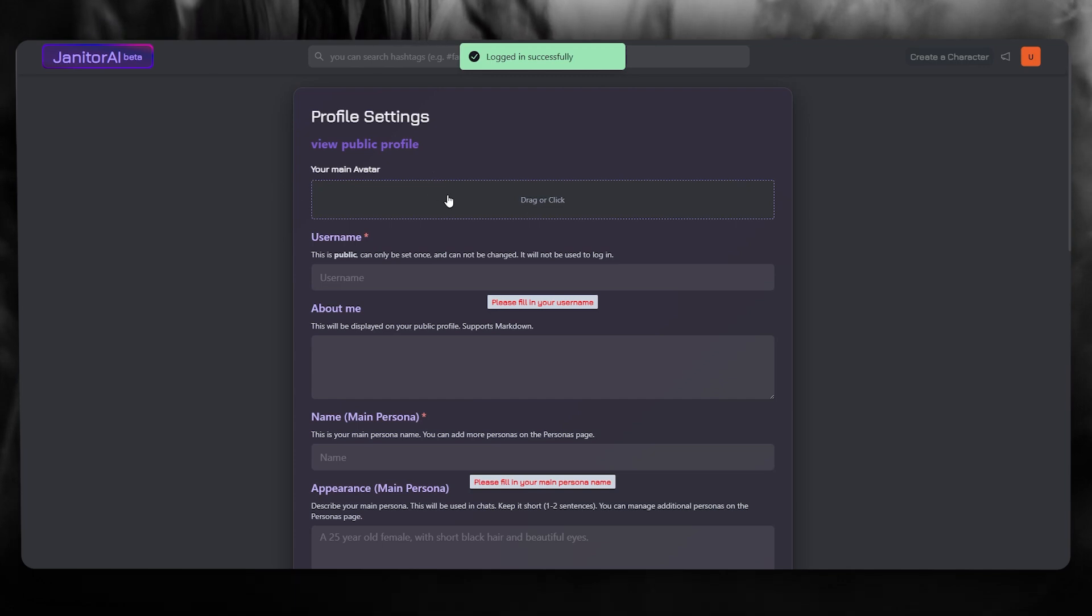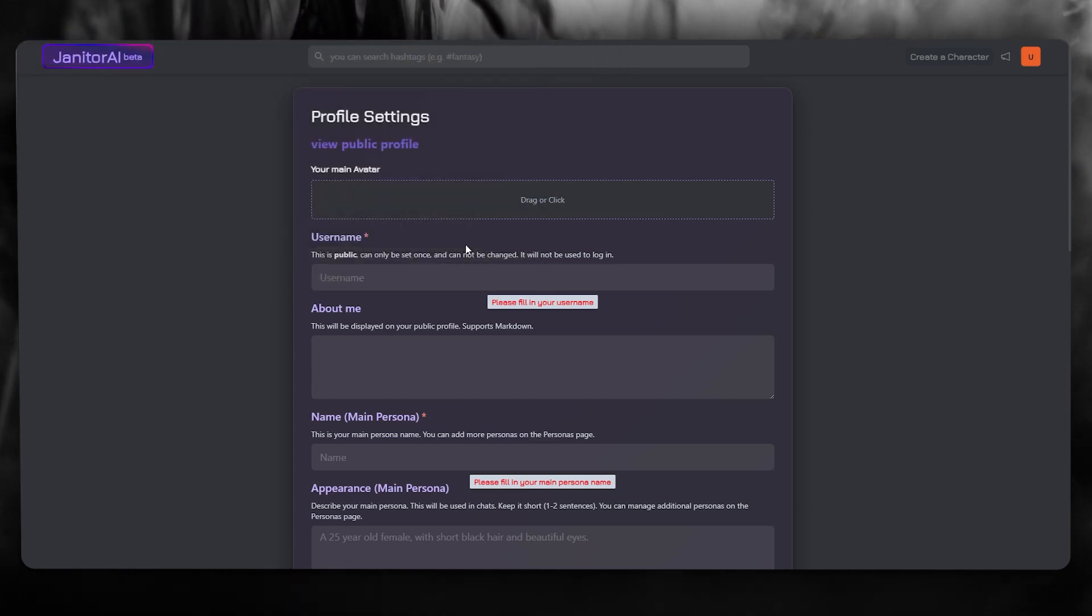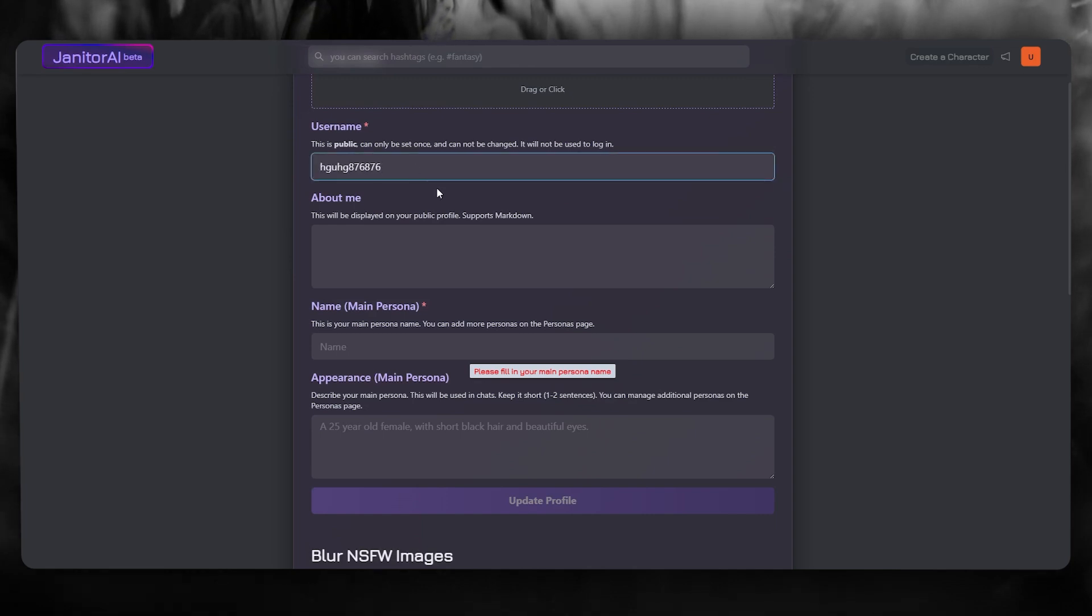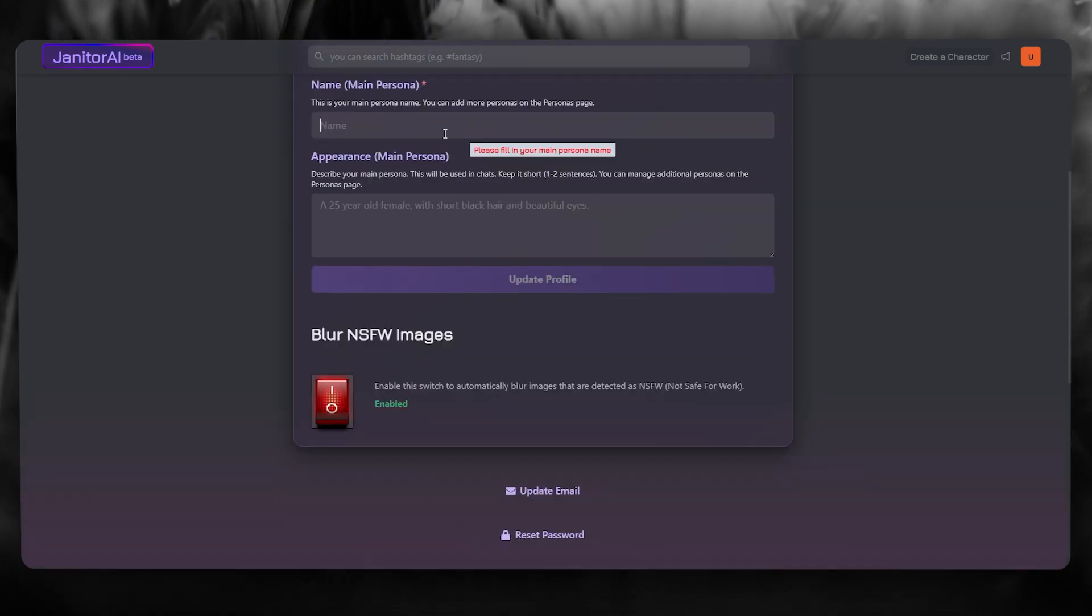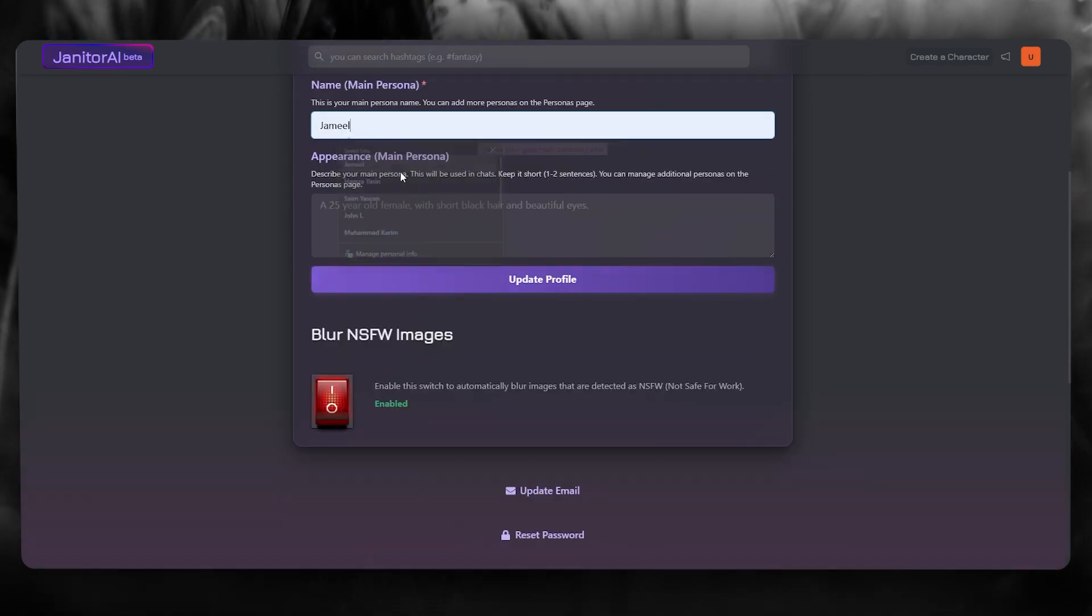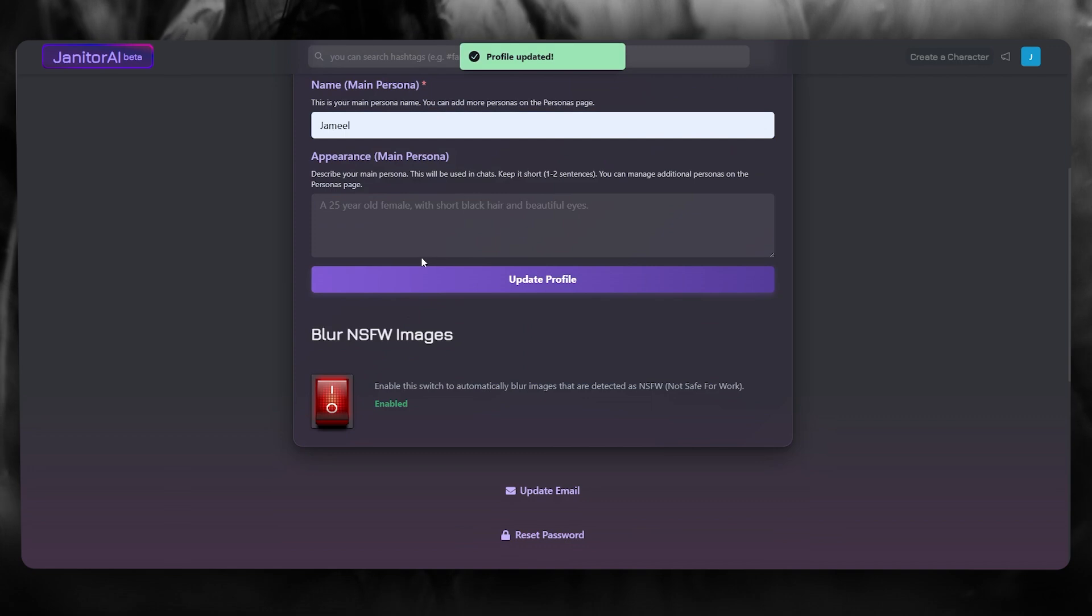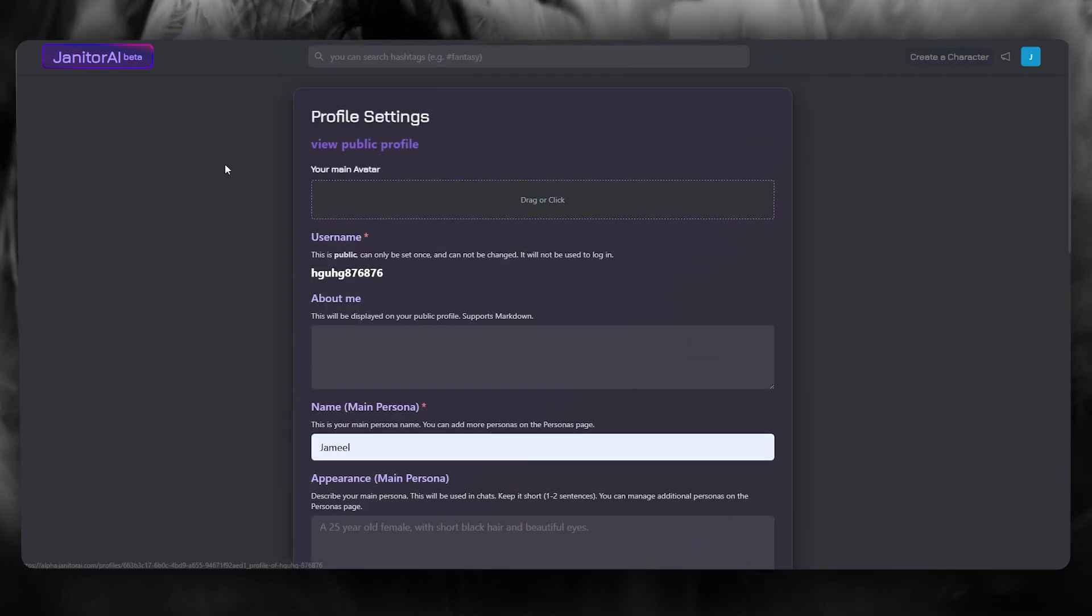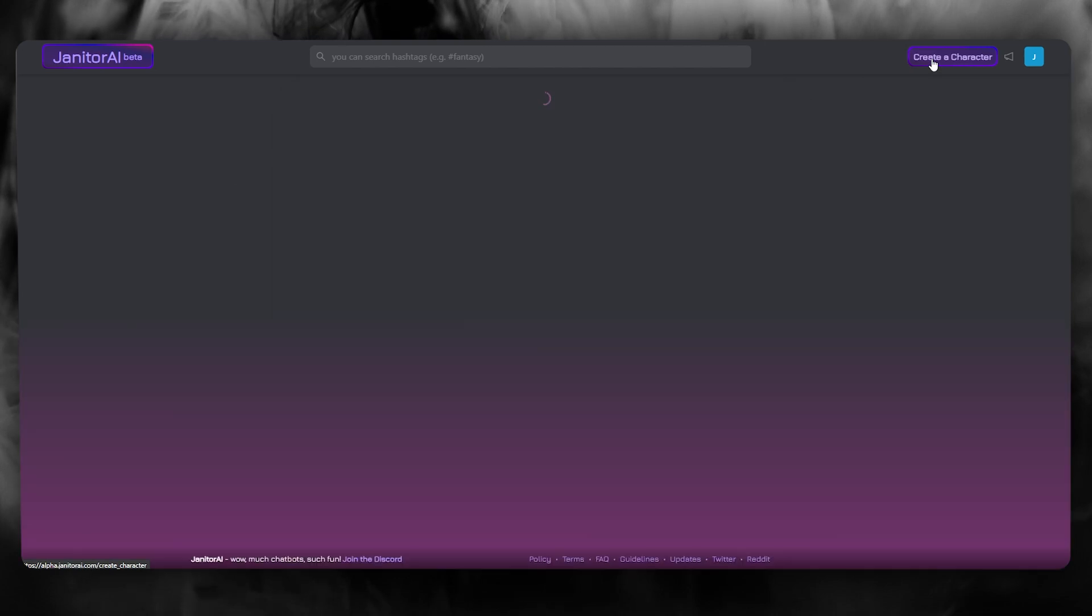So what you're going to do is you're basically going to start adding information that it's going to ask you to add. So I'm simply going to go ahead and do that. And once we've done that, simply click on update profile. And once you click on update profile from here, you're going to go over to create a character.